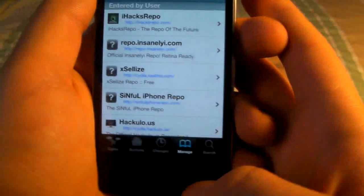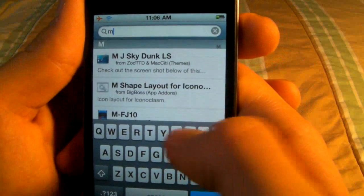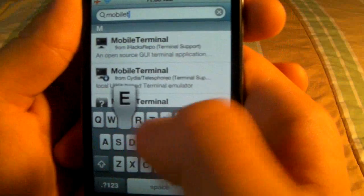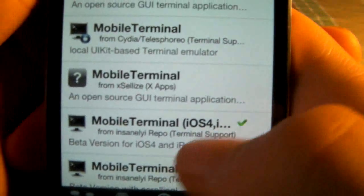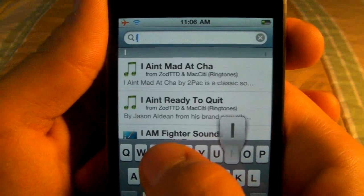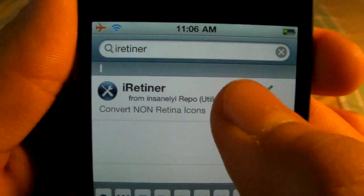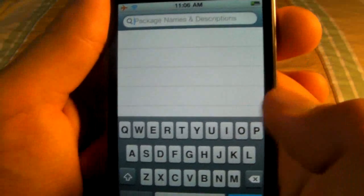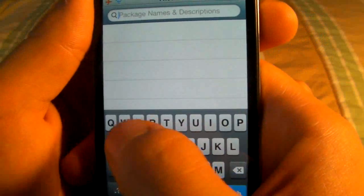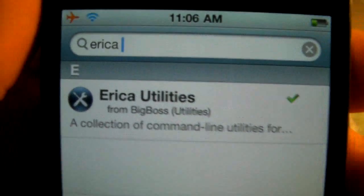Once you've got that, we will be installing three packages. The first one is Mobile Terminal — go down to the one that is for iOS 4 and go ahead and install that. Once done, we will be installing iRetina — go ahead and install that and confirm. Then we will be installing one last package which is Erica Utilities — install that also.